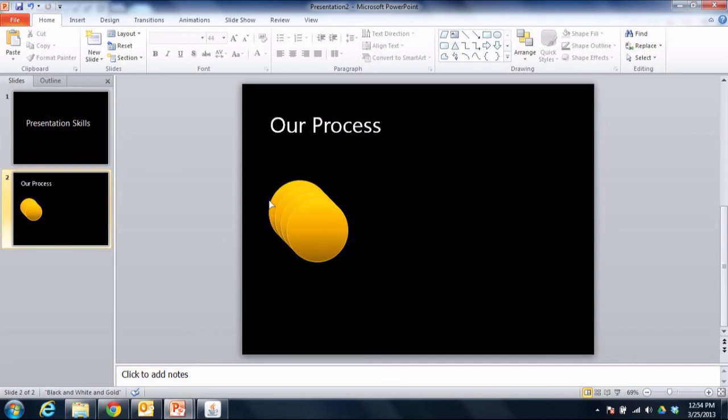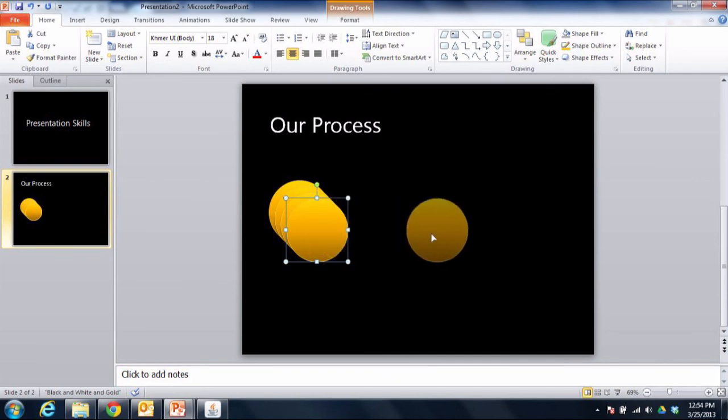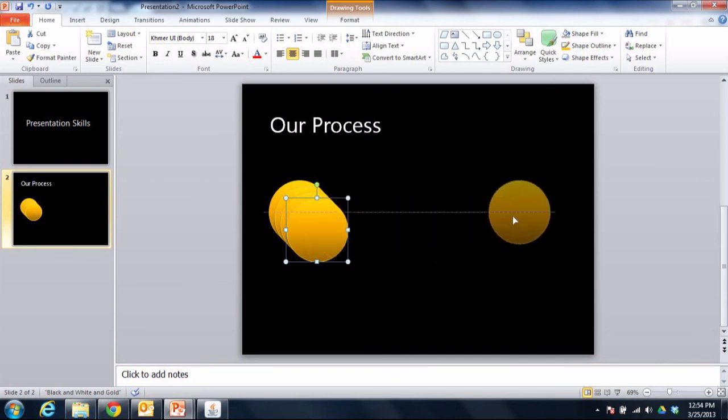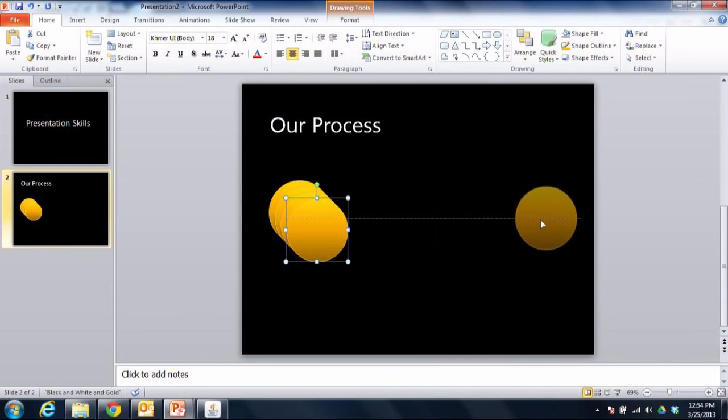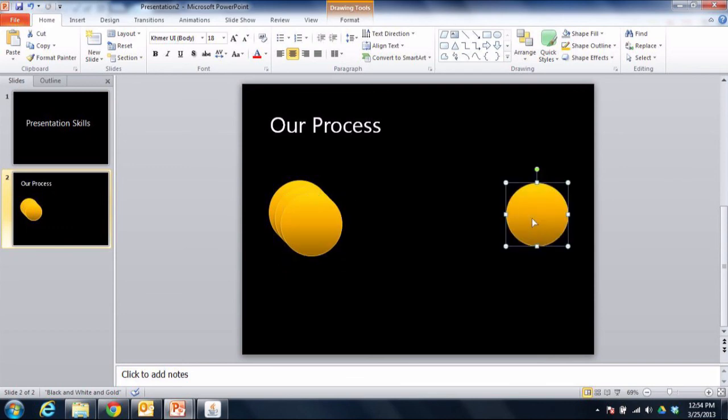So what I'll do now is I'll take another one of these shapes and I'll move it over to the far right. It doesn't really matter whether it's lined up or not, what matters is that it's in the right spot on the far right hand side.